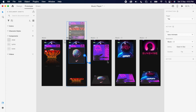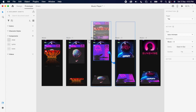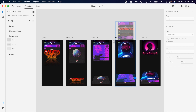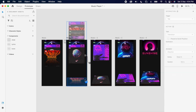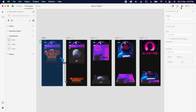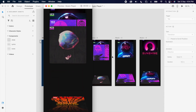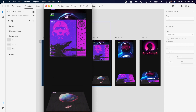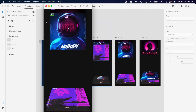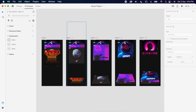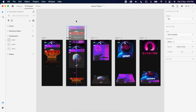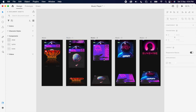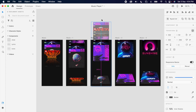Then simply prototype all the artboards. Since we are moving the third image below, we can shift all the others down slightly to get a smooth transition effect.